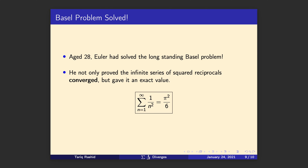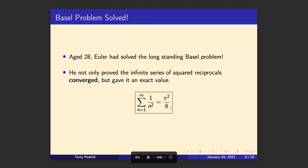At age 28, Euler solved the long-standing Basel problem, proving that the sum of 1/n² from n=1 to infinity converges, and converges to exactly π²/6. That was quite an achievement for his time.